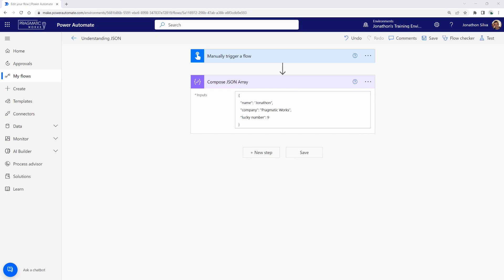Alright, so what you see on screen here is all I've done was set up a flow with a manual trigger and just a compose data operation. Now, inside of that compose data operation step here, I've added in a very small, very basic JSON array.